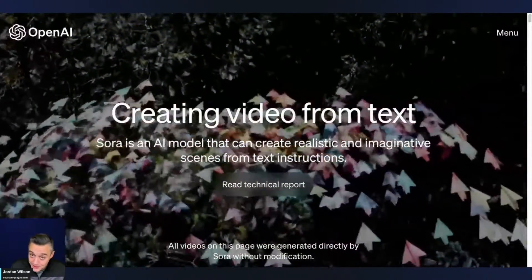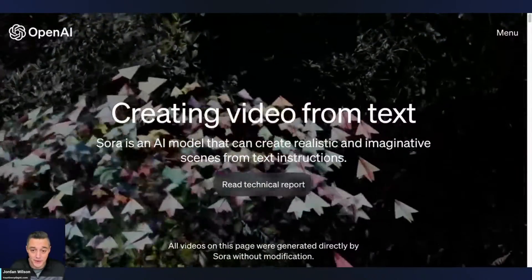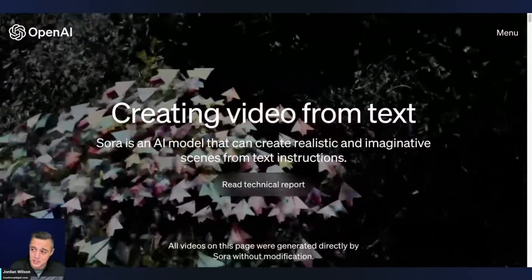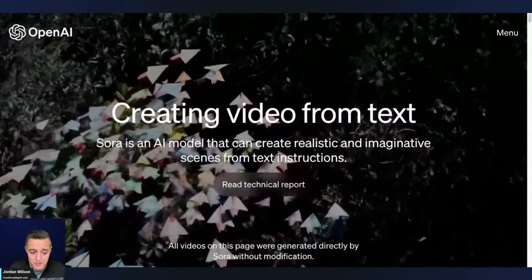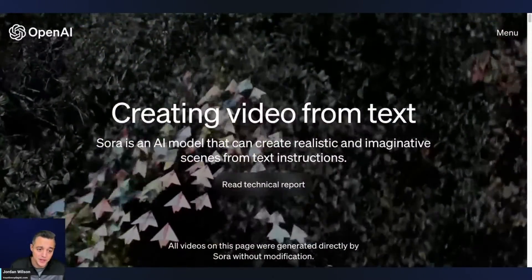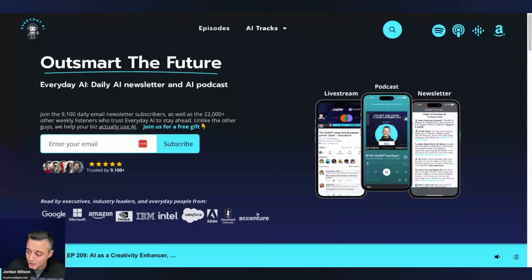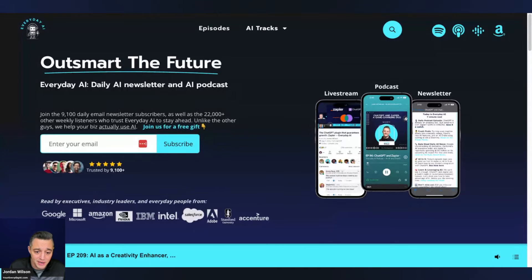I'm personally very excited for Sora and how it's going to change the creative industry. I think it's going to be pretty monumental. I hope this overview was helpful — let me know in the comments, go to youreverydayai.com, sign up for the free daily newsletter, and we'll see you back for another AI in 5. Thanks, y'all.